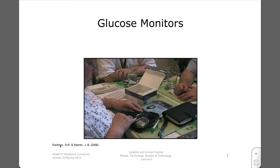Glucose meters are a widely used device by the growing number of patients with diabetes. They can be used reliably and effectively, but studies of various glucose monitors — especially those with more advanced functions — have significant documented usability problems, making them an example of a device that needs to be scrutinized more carefully. This is especially true given that glucose devices are used by the growing number of elderly patients, who constitute a sizable portion of patients with diabetes.